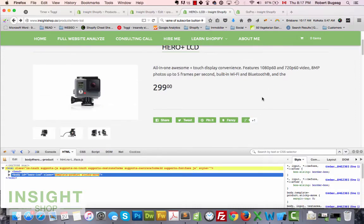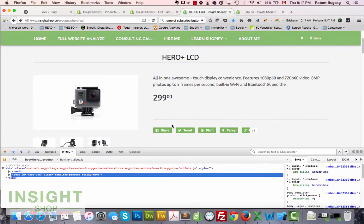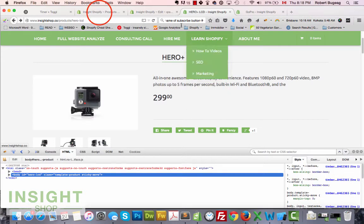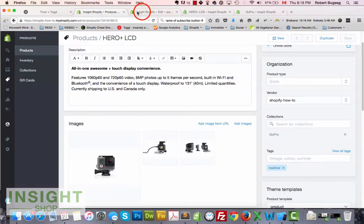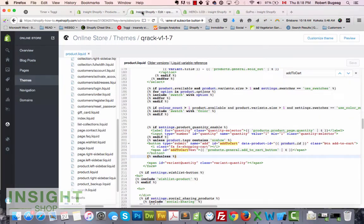Make sure you close it with 'end unless', then hit Save. It did work — the button is no longer there. But I find it confusing because visitors won't know why there's no button. The best thing is to tell people what's going on and what their options are.